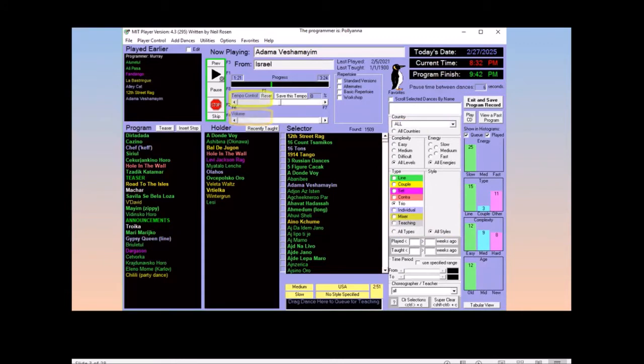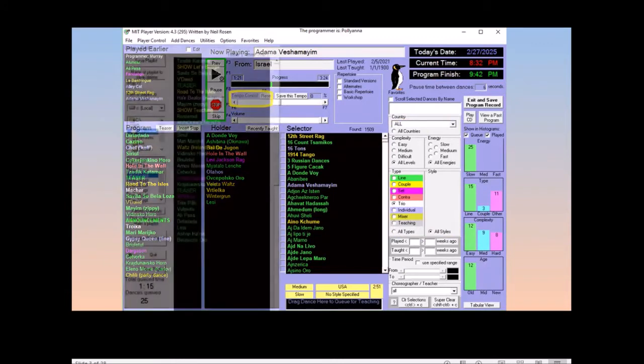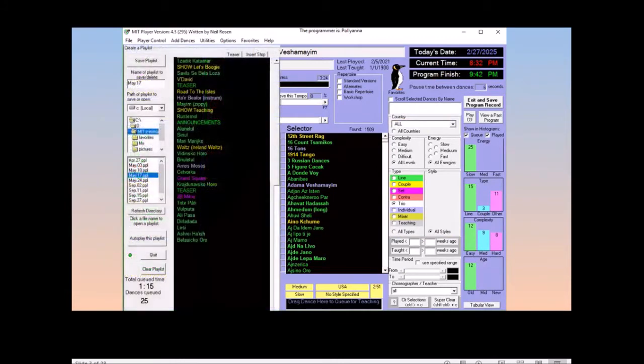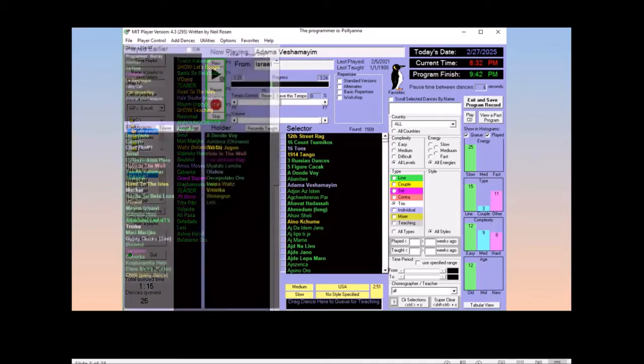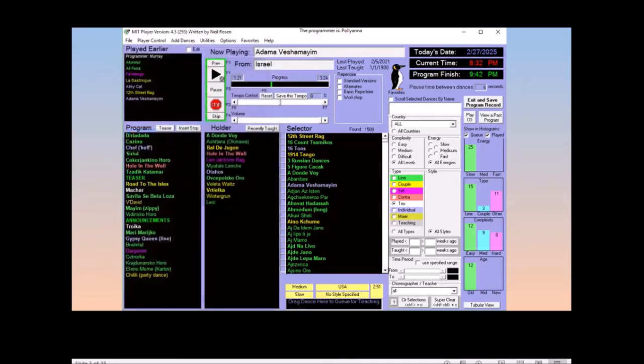You can change the speed of a dance. And a final nice feature is that you can create playlists for parties, festivals, or your dance session within the same interface of the player. I'll explain each of these features in a little bit.